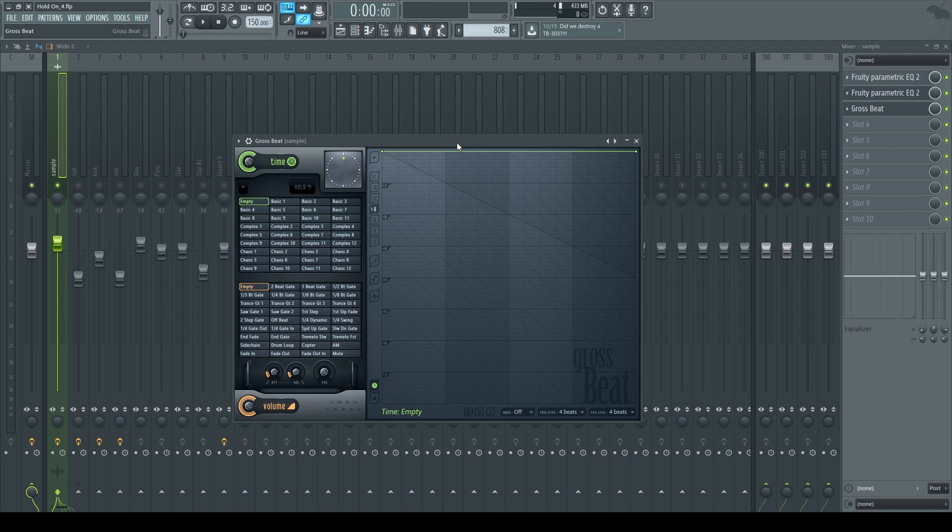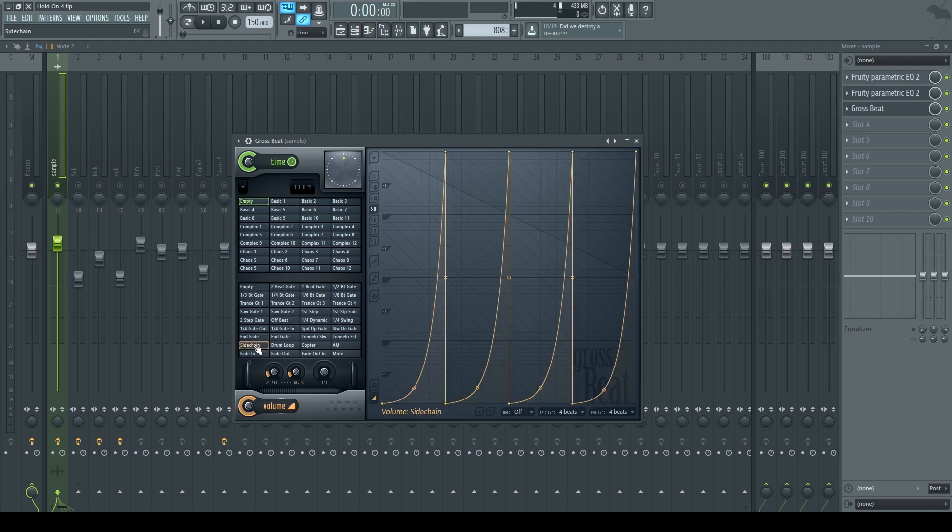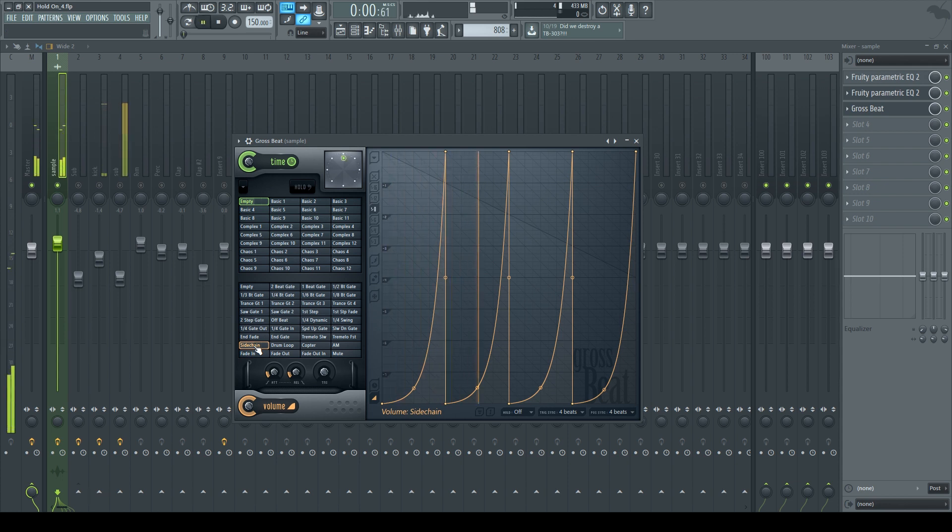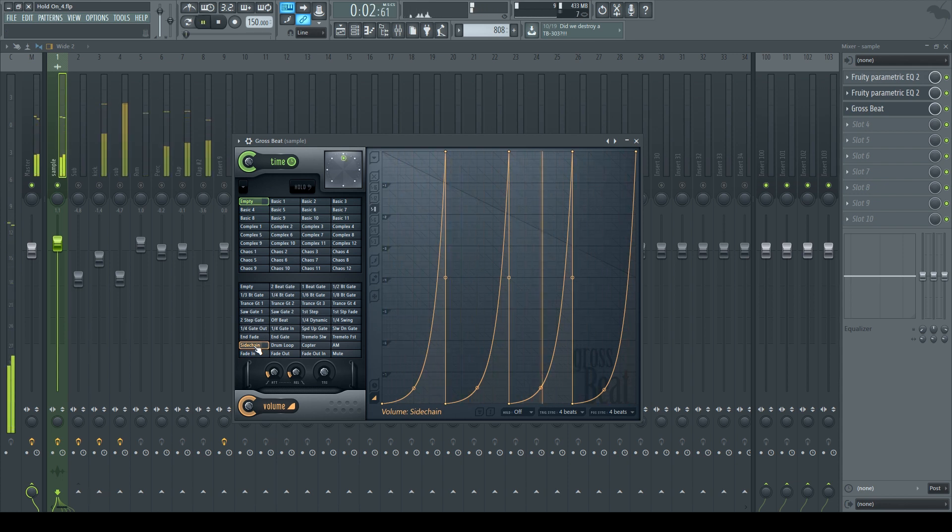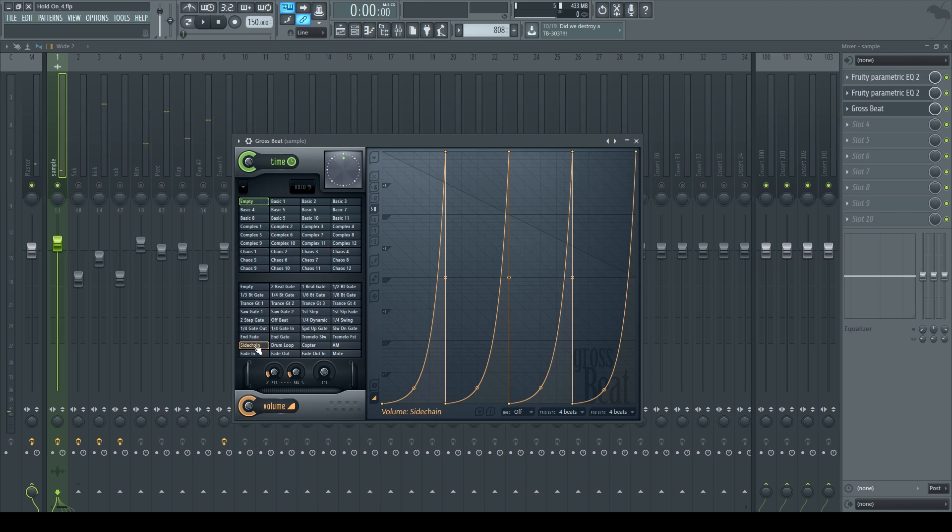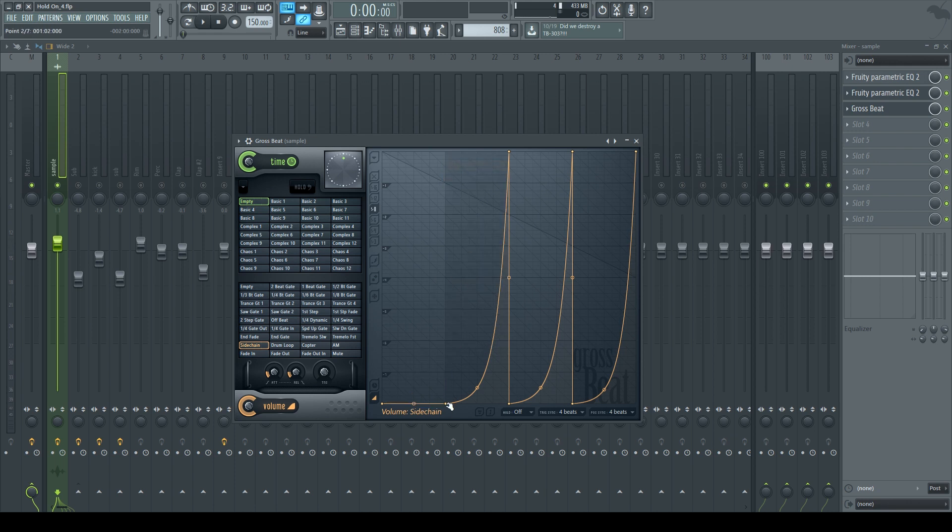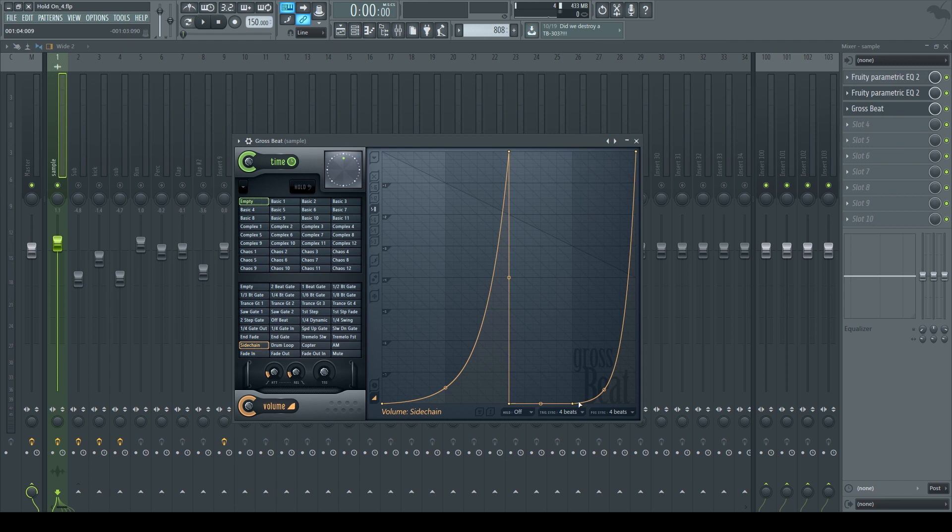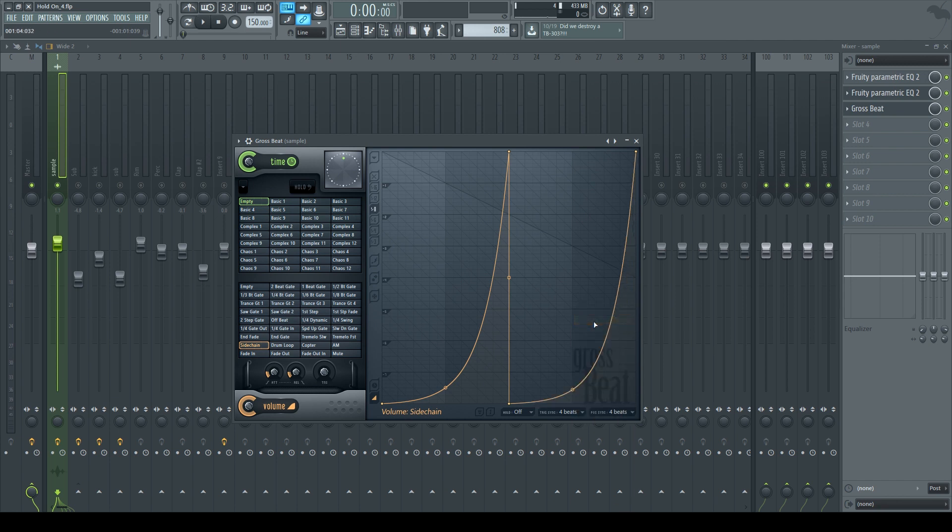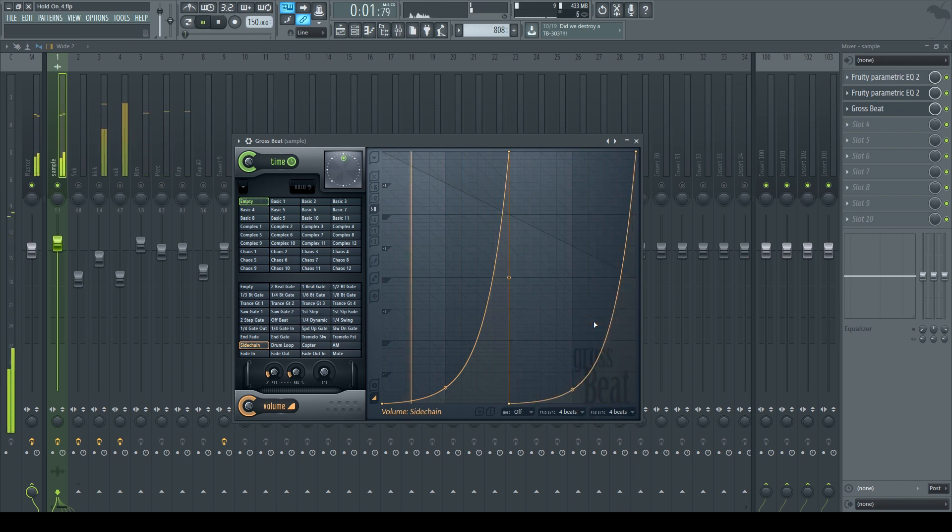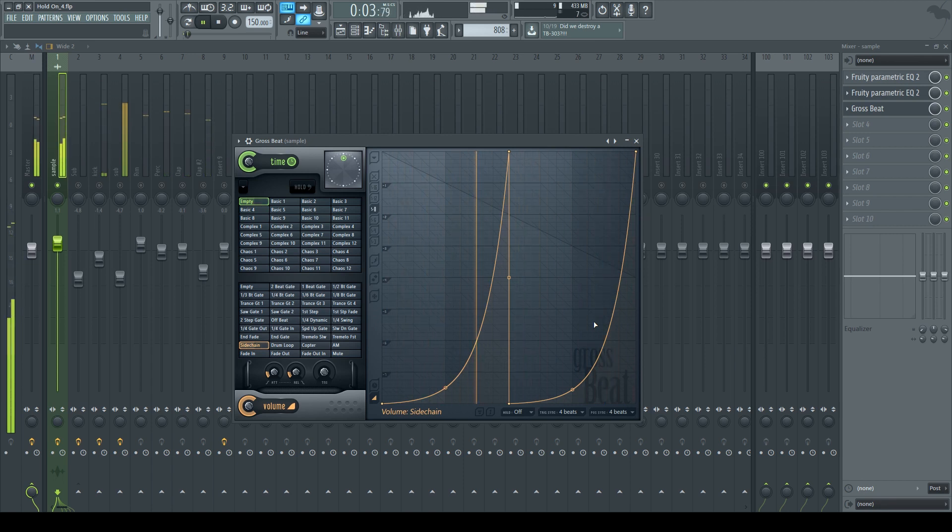They already have a preset sidechain, but it sidechains at every beat. To get it where I had it before, we would have to make it sidechain at every two beats, so I'm going to get rid of the points at the first and third beat. Now I have it like this. That's it, easy.